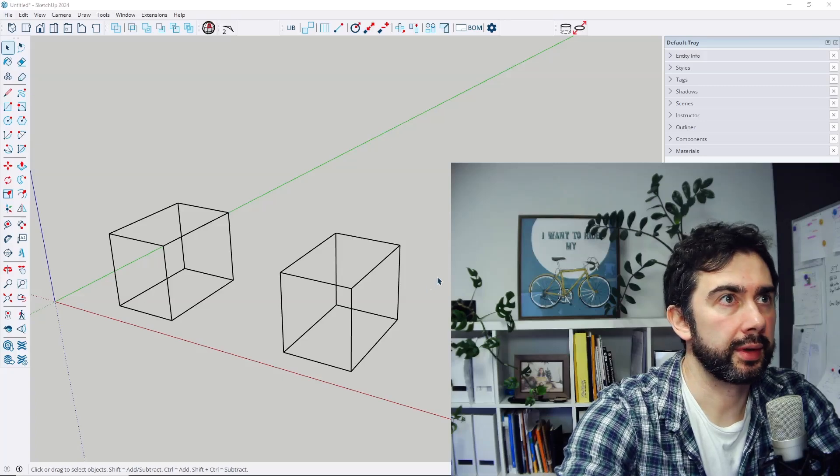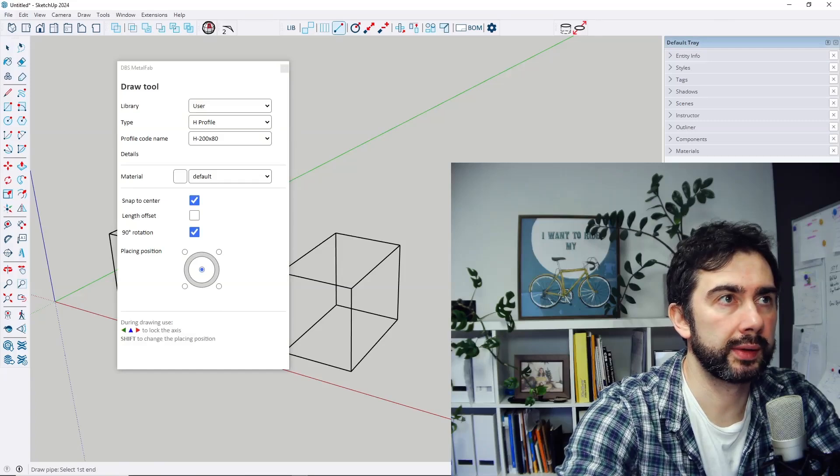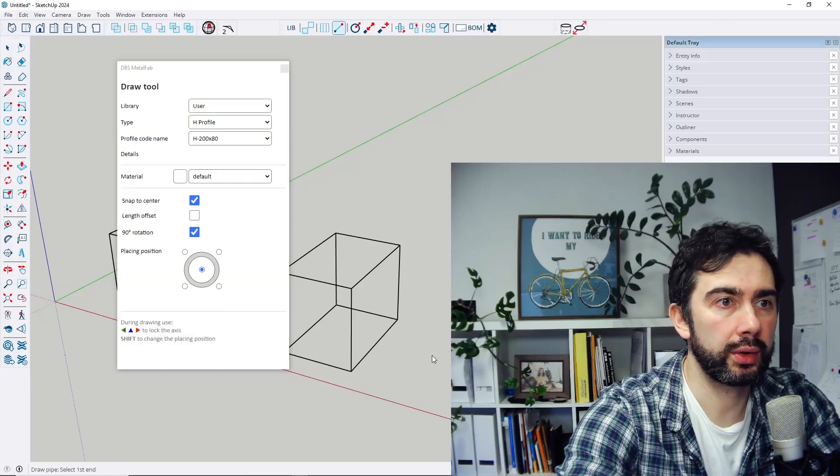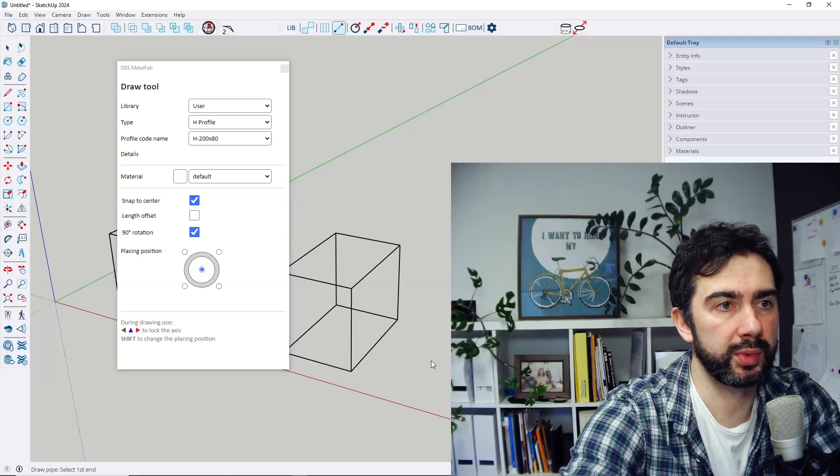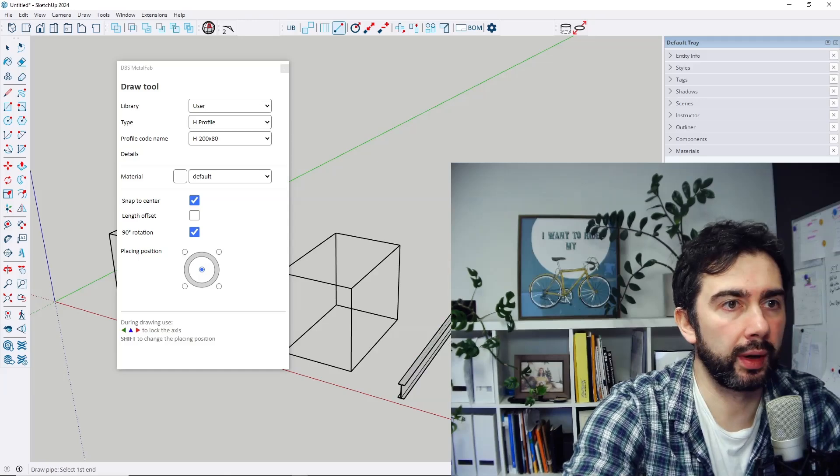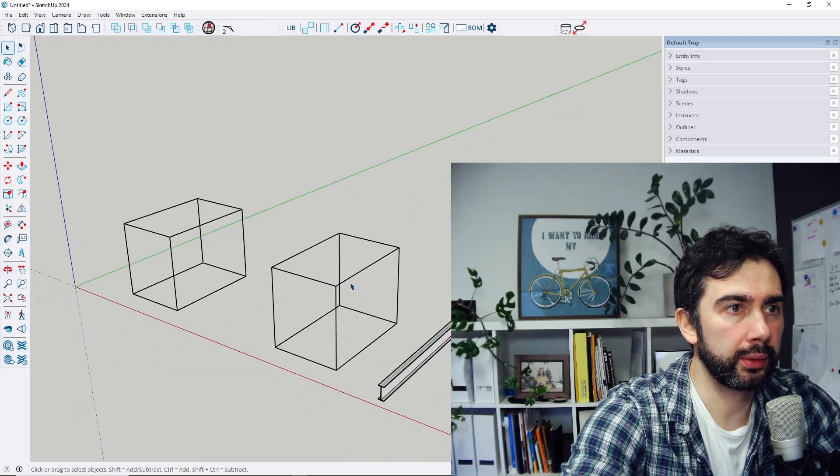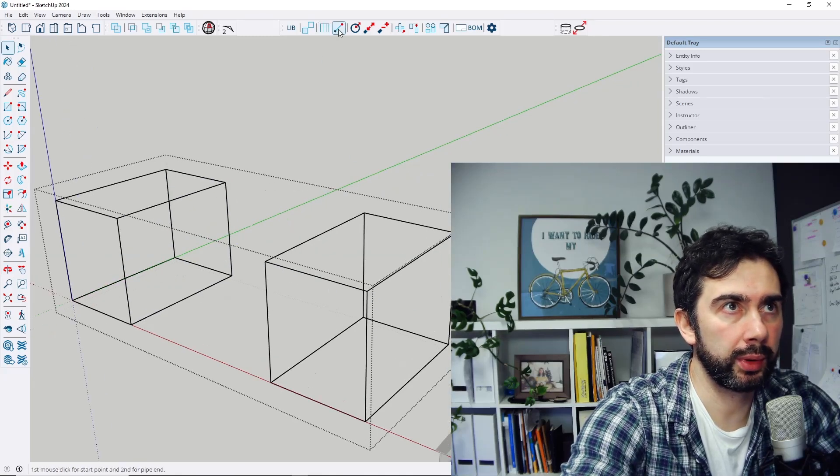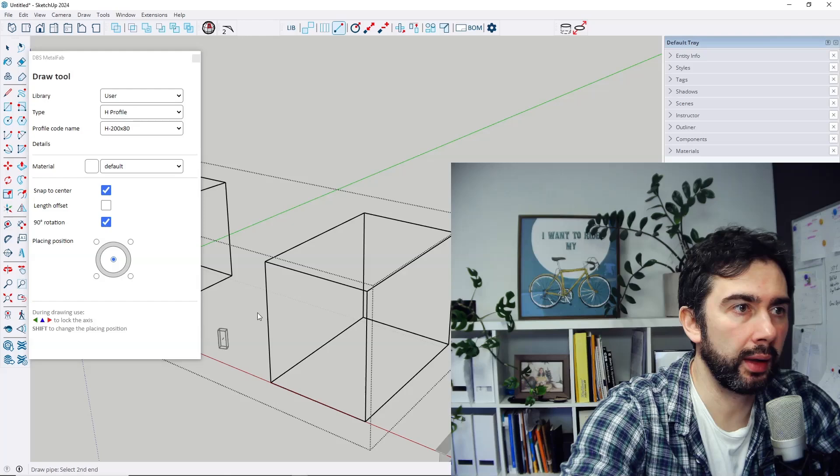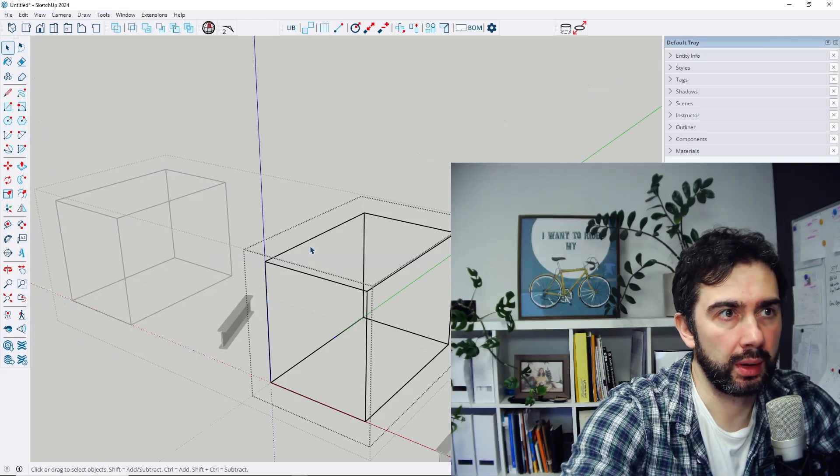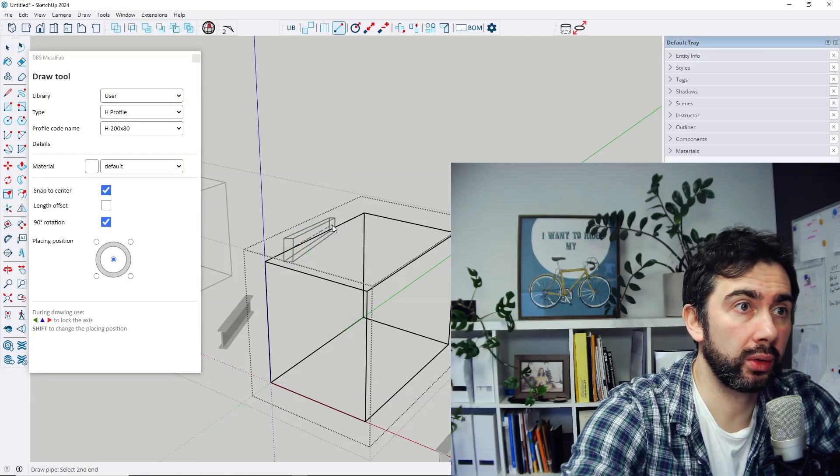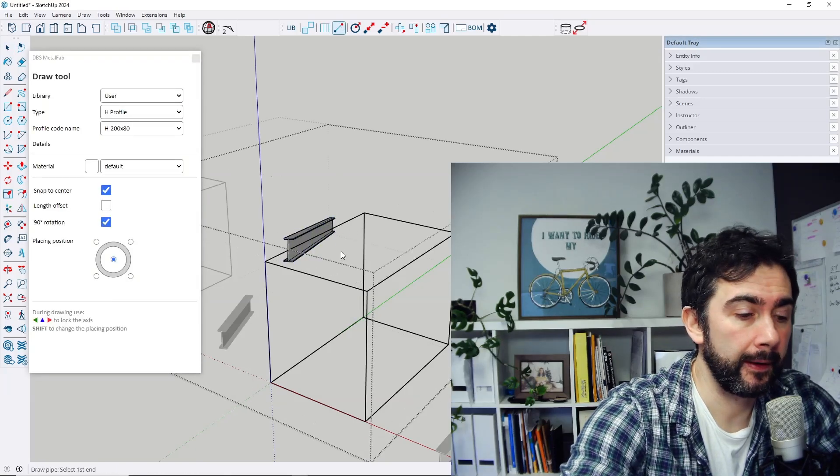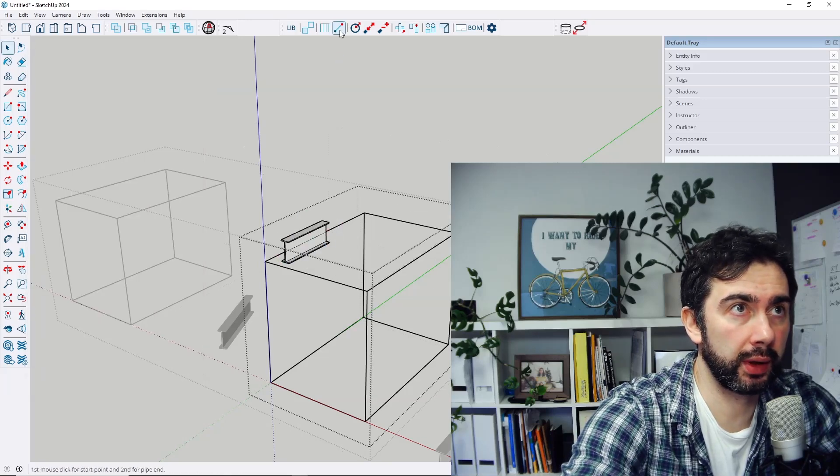First change is that you can now draw profiles not only in general model but also in groups. So you can draw profile like that in the model, but you can also open and edit one group, draw the profile, as well as open nested groups inside those groups and you can draw profile here.